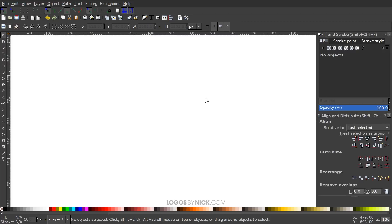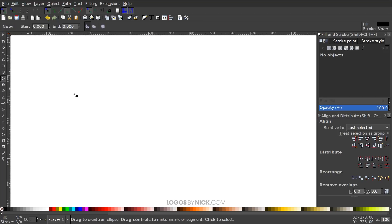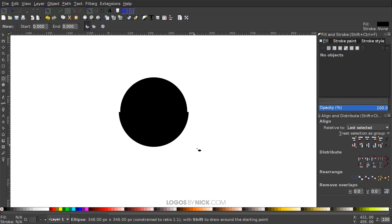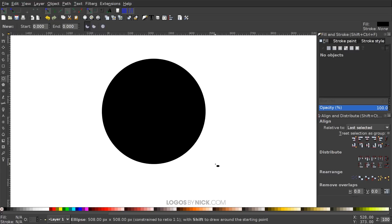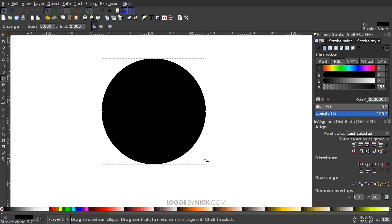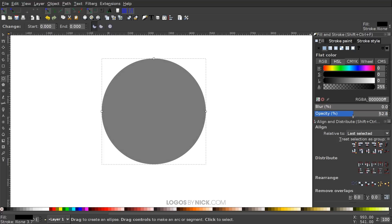The first thing we're going to do is create a circle. Grab the Circles and Ellipses tool, hold Control and Shift on the keyboard, and click and drag on the canvas to create a perfectly round circle. Take the opacity and bring it down about in half.